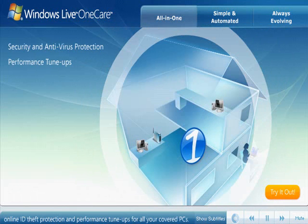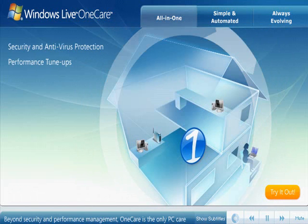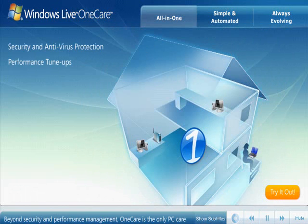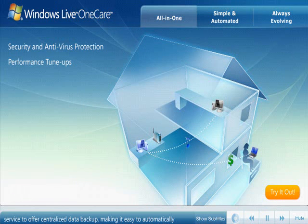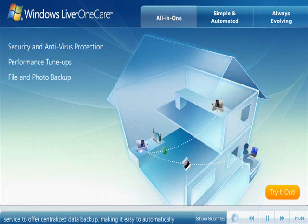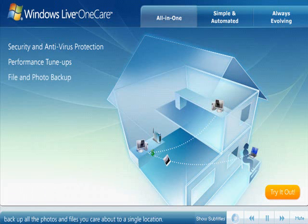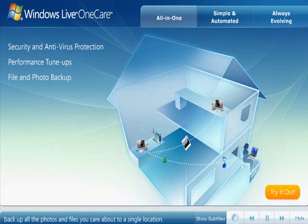Beyond security and performance management, OneCare is the only PC care service to offer centralized data backup, making it easy to automatically backup all the photos and files you care about to a single location.